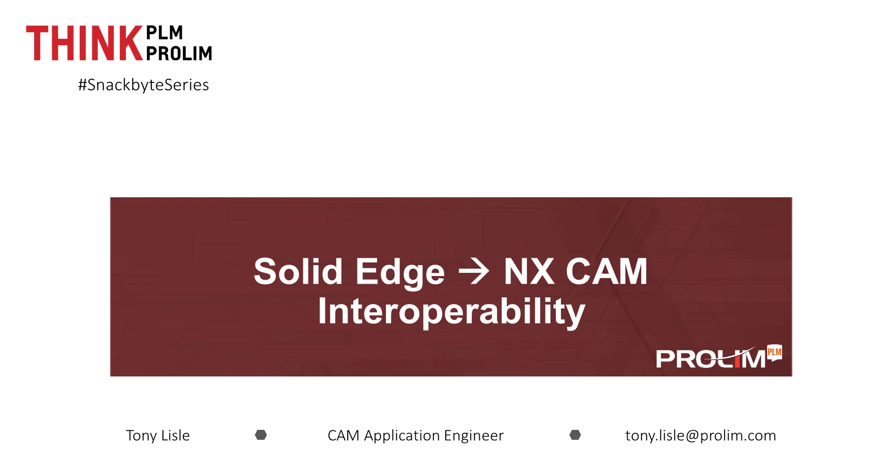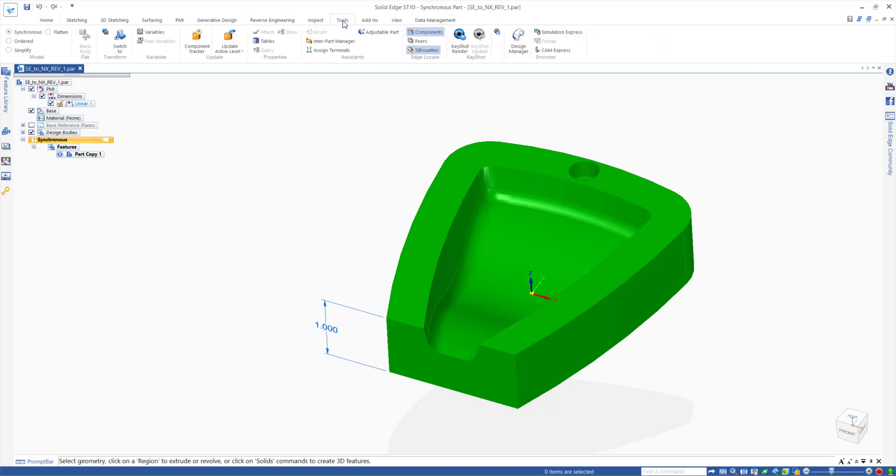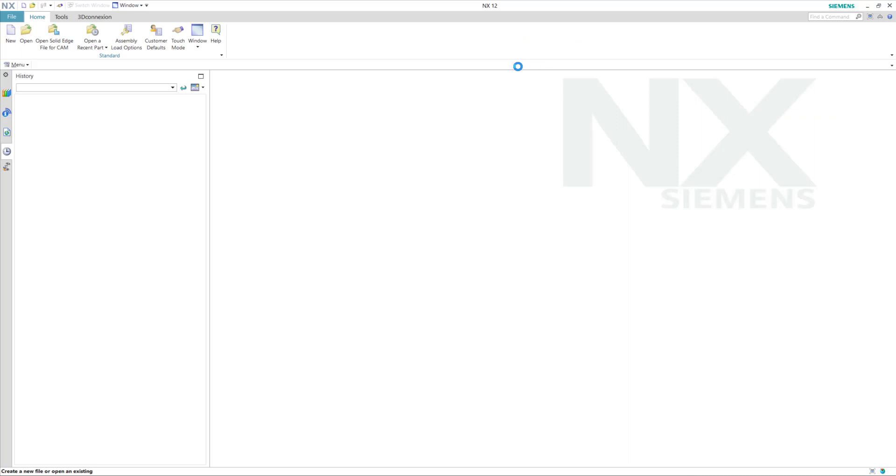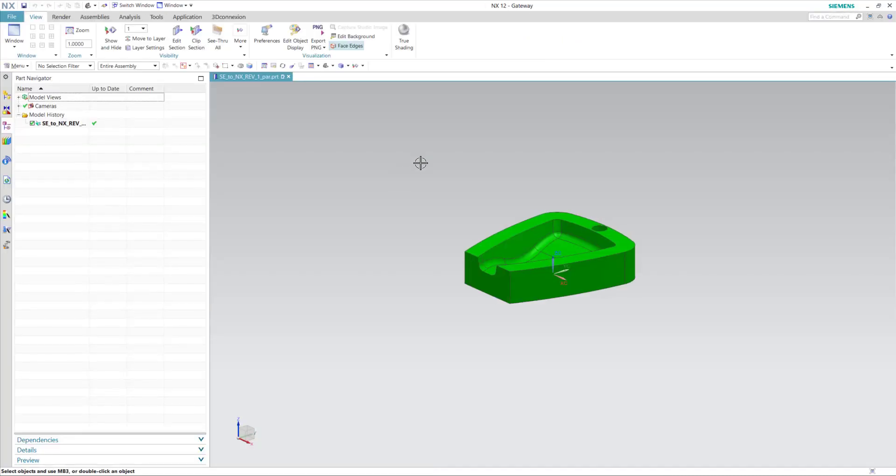I have a part open in a Solid Edge session that needs to be manufactured. In the Tools tab, there's a tool called CAM Express, which will launch the Solid Edge part in an NX session.